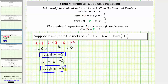One more thing to point out: if we have a quadratic equation in this form where the leading coefficient is one, the sum of the roots can be determined by taking the opposite of the coefficient of x — here that's negative eight. And the product of the roots can be found using the constant term, which is negative four. But this only works when the leading coefficient is one.